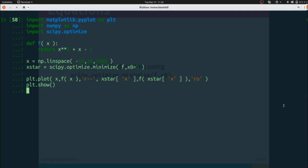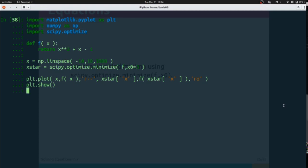In code, I've imported matplotlib, numpy, and scipy.optimize. I've defined f as x squared plus x minus 1, and I've set things up so that I can plot this.